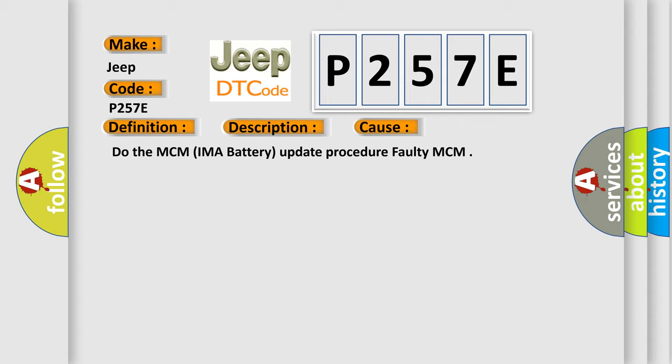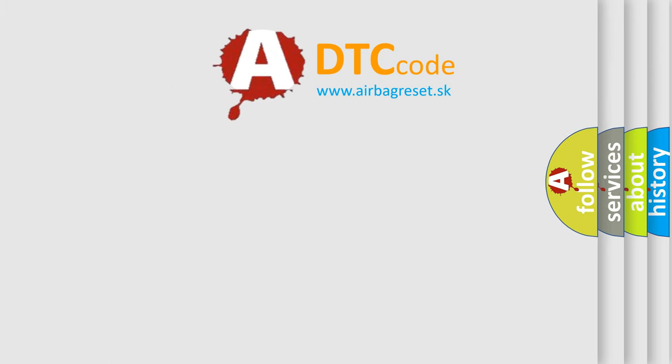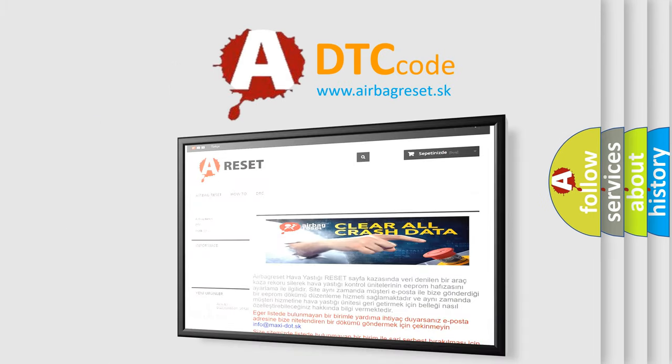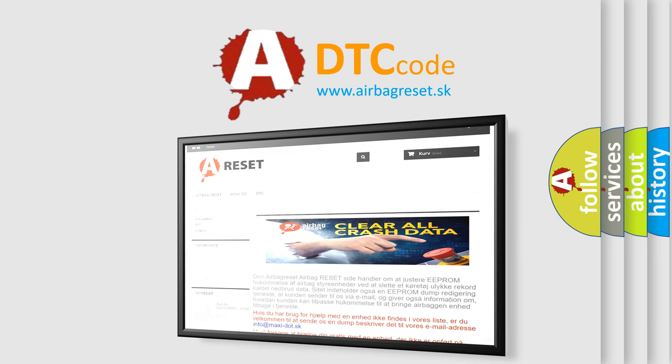The Airbag Reset website aims to provide information in 52 languages. Thank you for your attention and stay tuned for the next video.